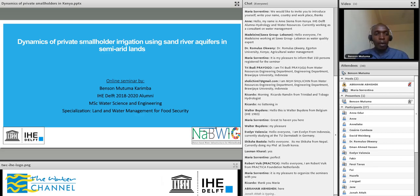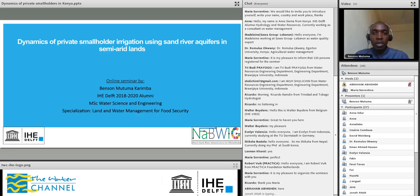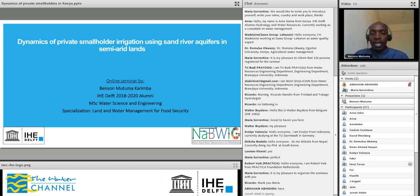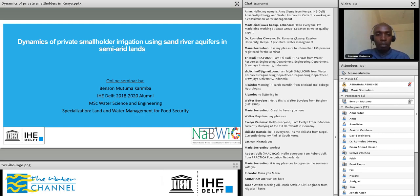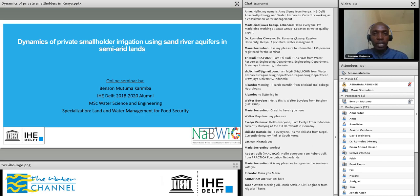Hello, hope you can hear me. Thank you very much Abraham for the introduction. It's a pleasure being here today and having the opportunity to present the work that I did for my research here in Kenya, so that we can share the knowledge and learn from it and also hear your experiences on the same. My name is Benson Mutuma and I'll be presenting this webinar on the dynamics of private smallholder irrigation using sand river aquifers in semi-arid land. This research was done in Kenya in a place called Kaziado, which is in the south of Kenya.